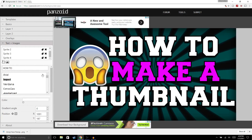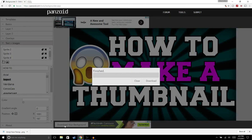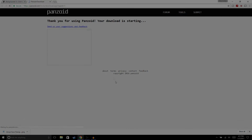Now that you're done with your thumbnail, you just hit Download Your Background, then it'll say Finish — hit Download — and it should download to your files.